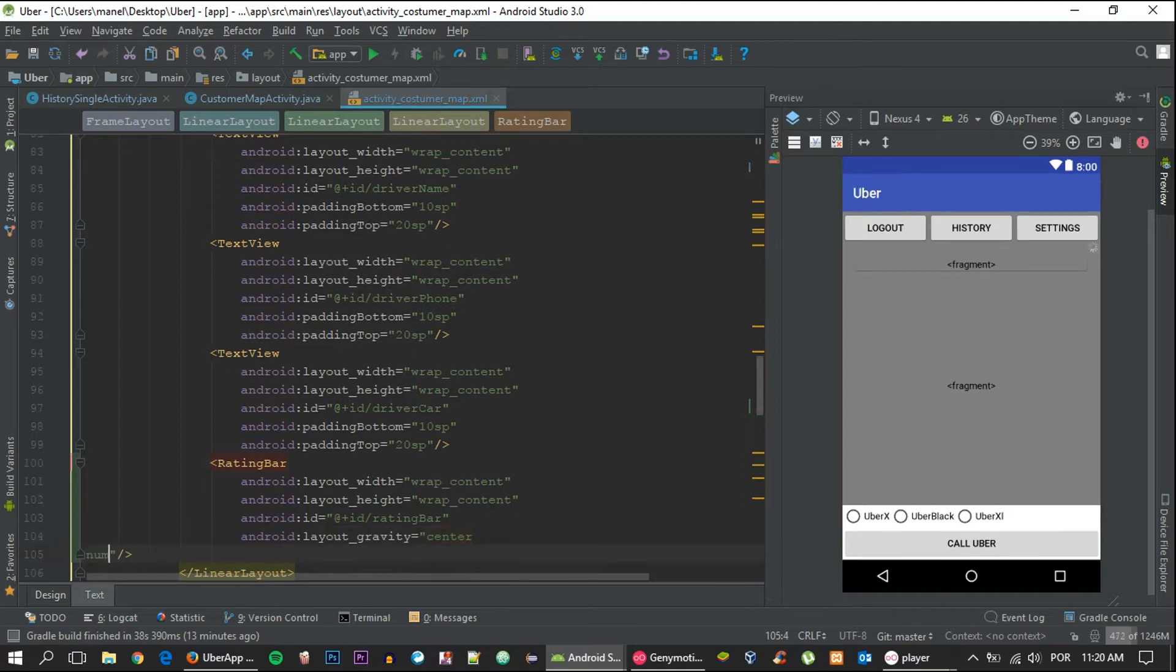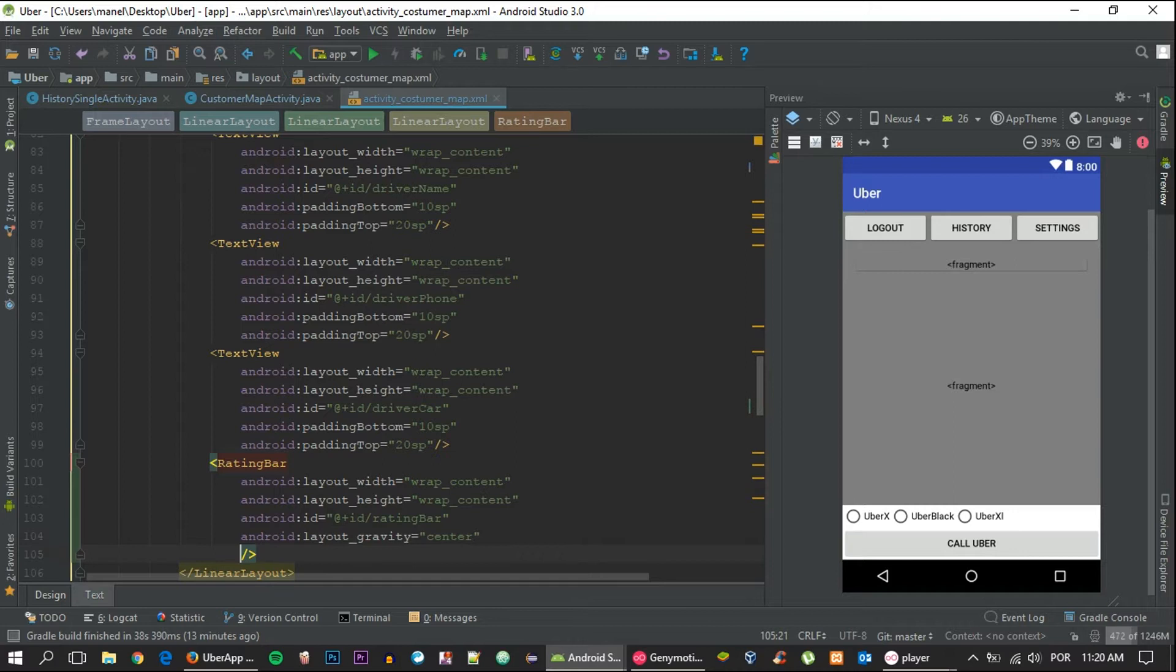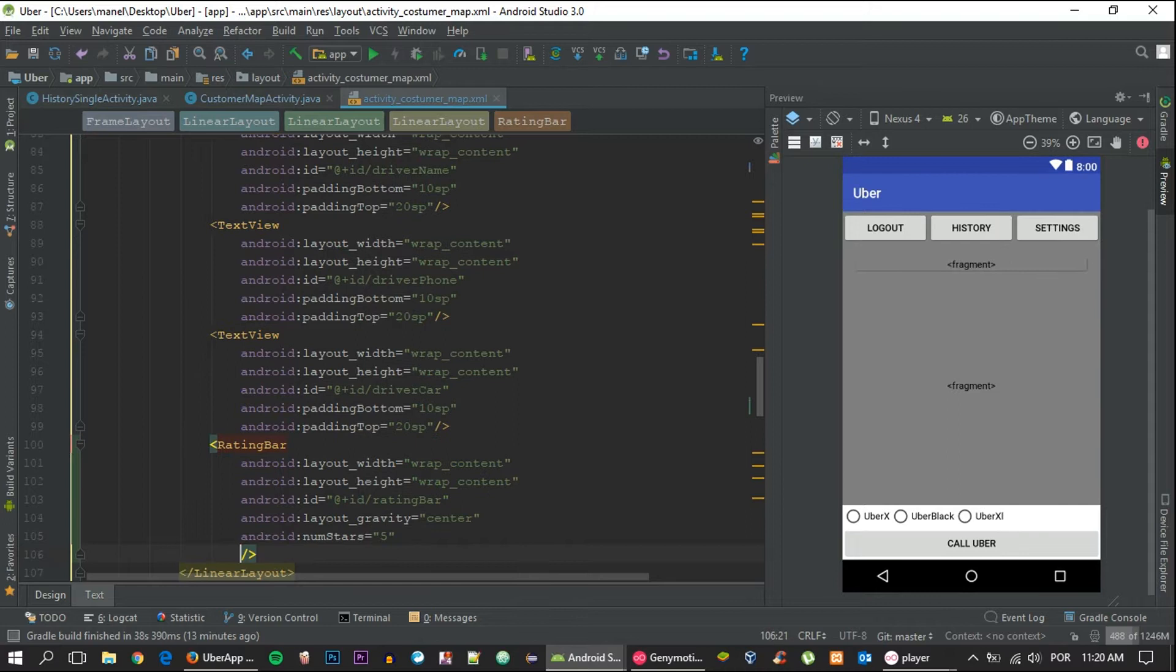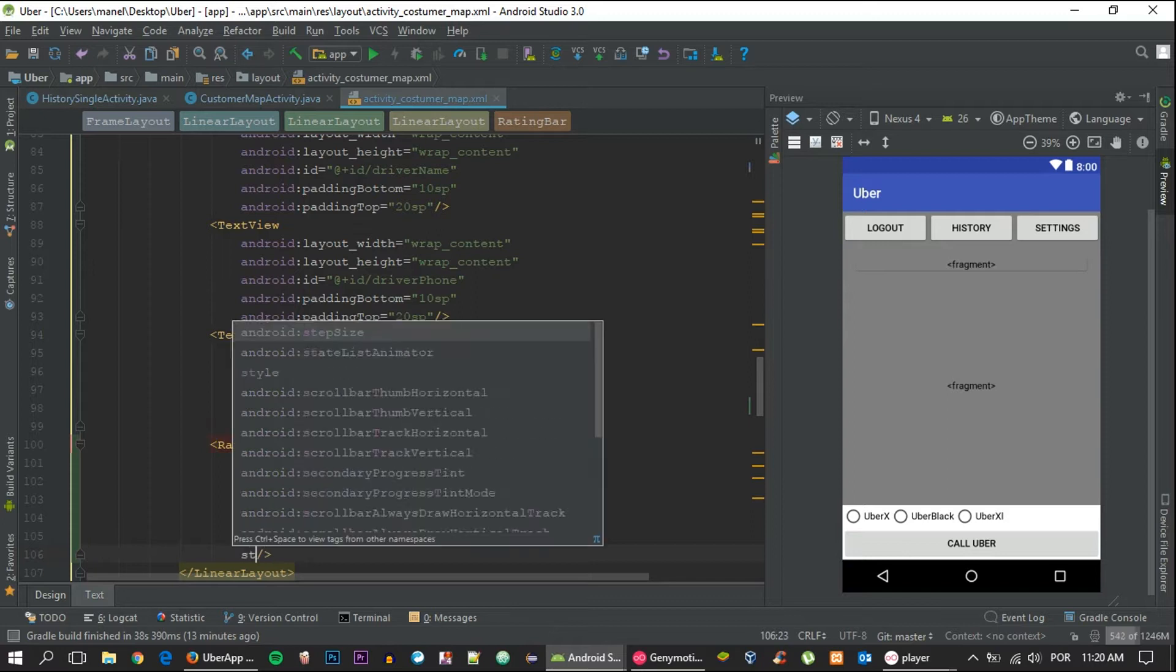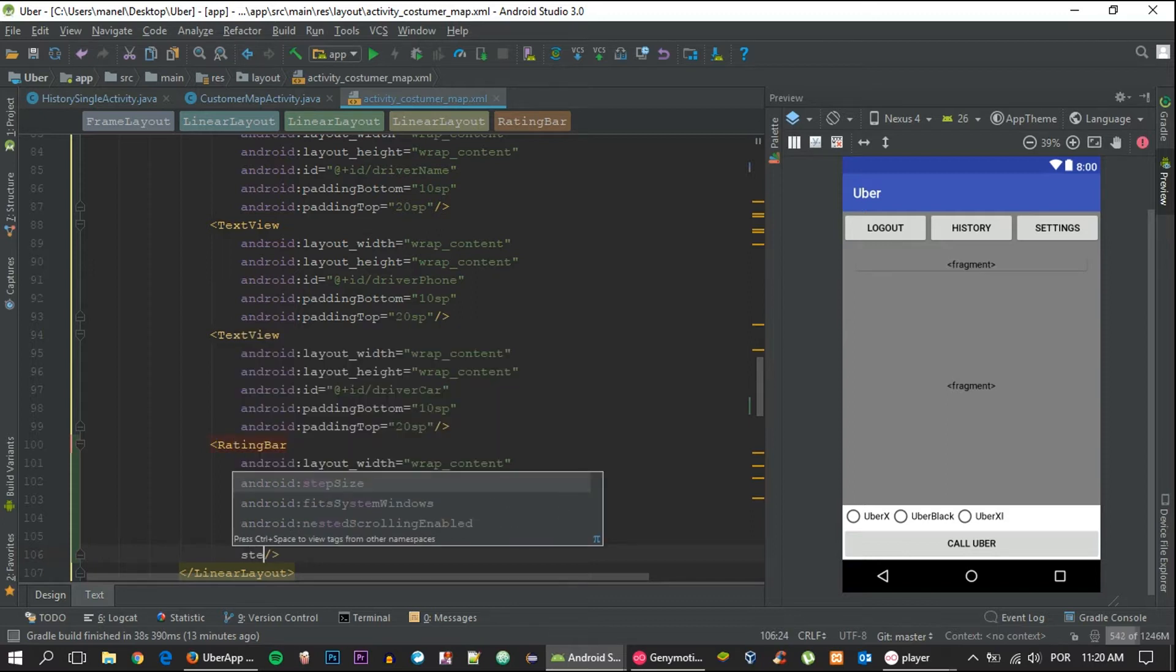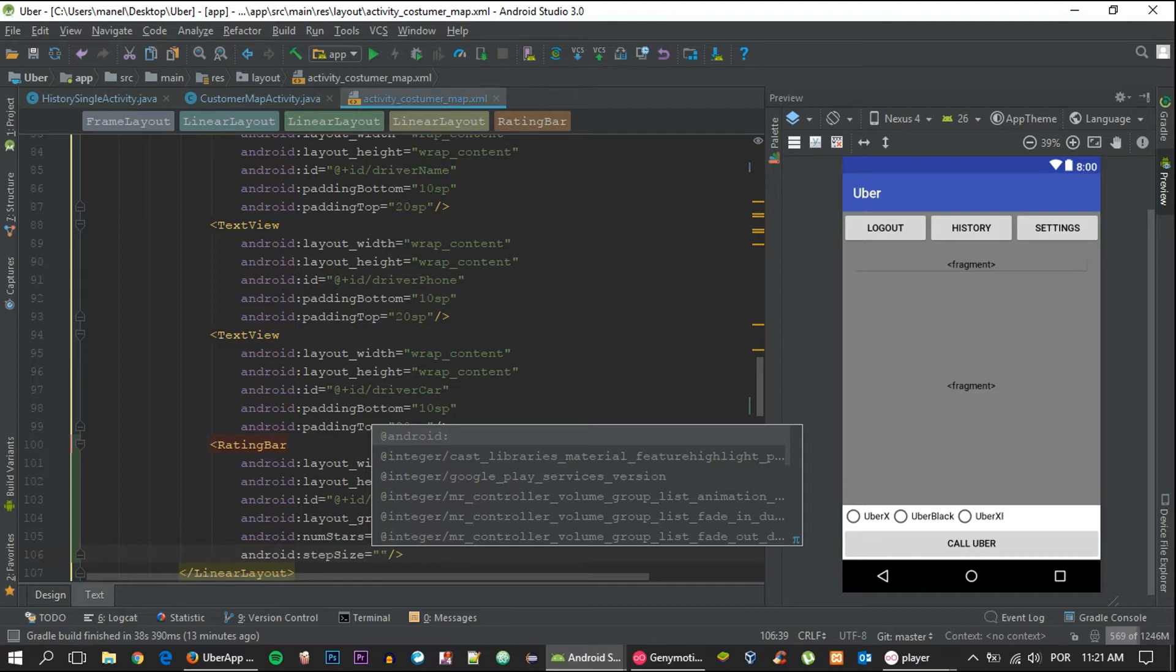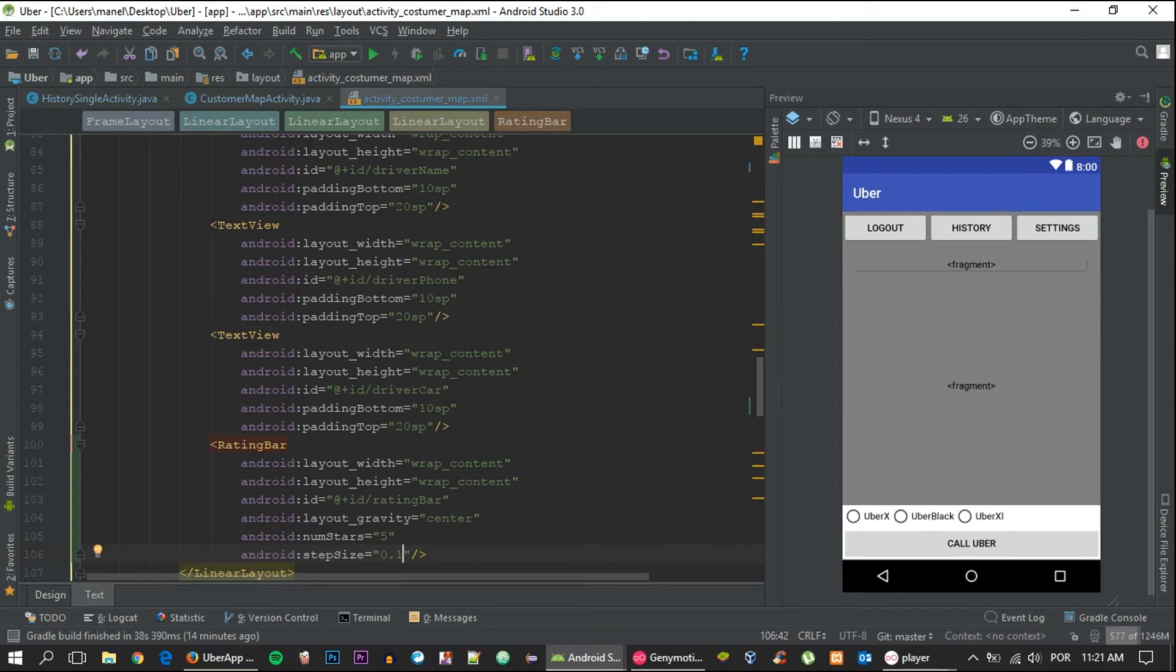I'm going to set the number of stars to five. And this time, instead of setting the step size to one, which would allow us to only set the rating to one, two, three, four, or five, I'm actually going to set it to 0.1 because we're doing an average. It will most likely be decimal, so let's set the step size to 0.1.